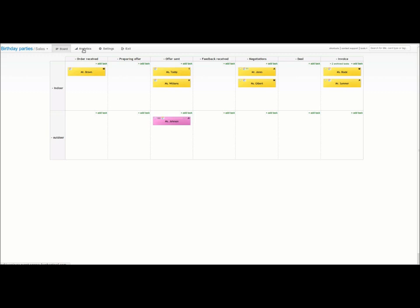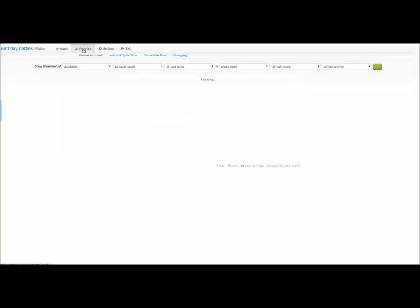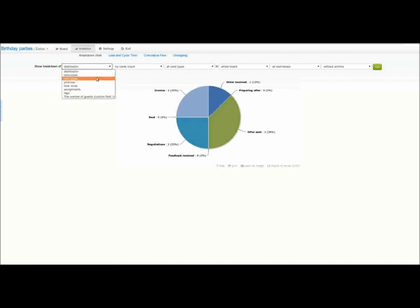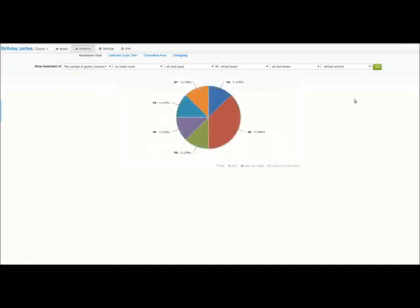The last thing I would like to show you are the performance metrics. Kanban tool offers insightful analytics including cumulative flow diagram, lead and cycle time diagram and breakdown charts. For example, we can see the breakdown of cards type by guest number.